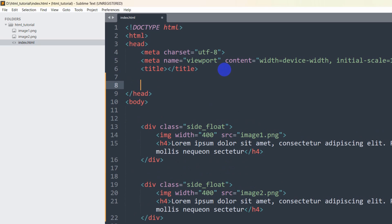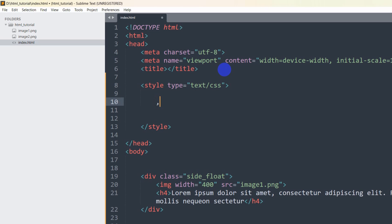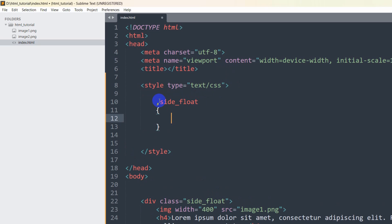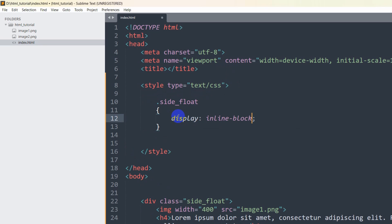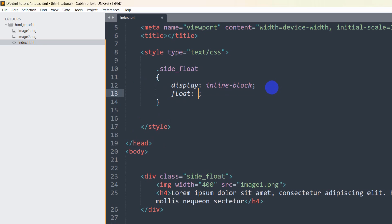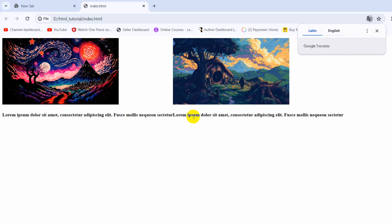Let's go inside the head section and add a style tag. Inside the style tag we'll target '.side_float' with curly braces. We'll set 'display: inline' — meaning we want to show the div in a single line — and also 'float: left', which means show the div from the left side. Now if we save and refresh, there you can see they are side by side.